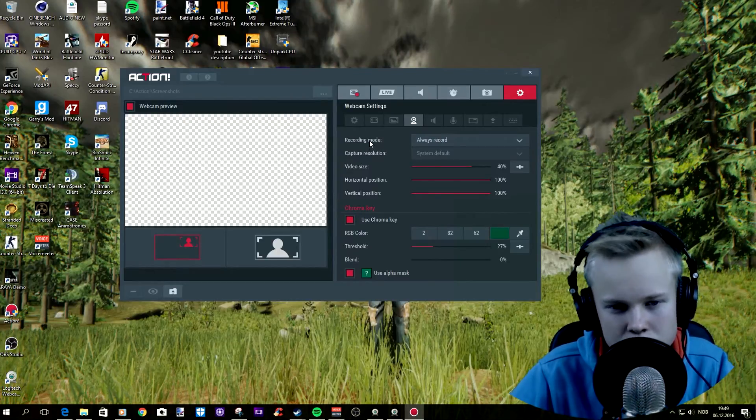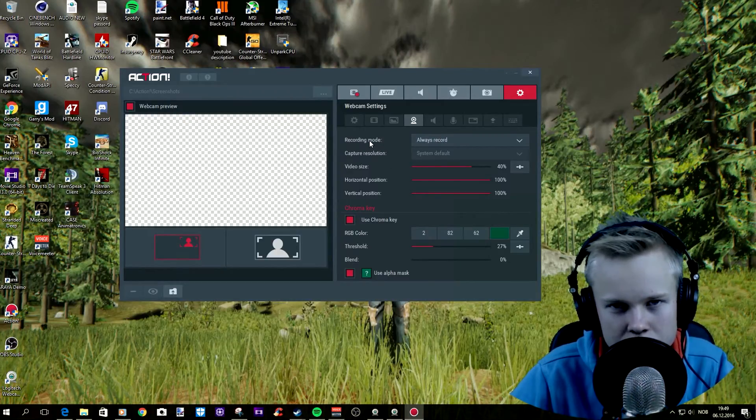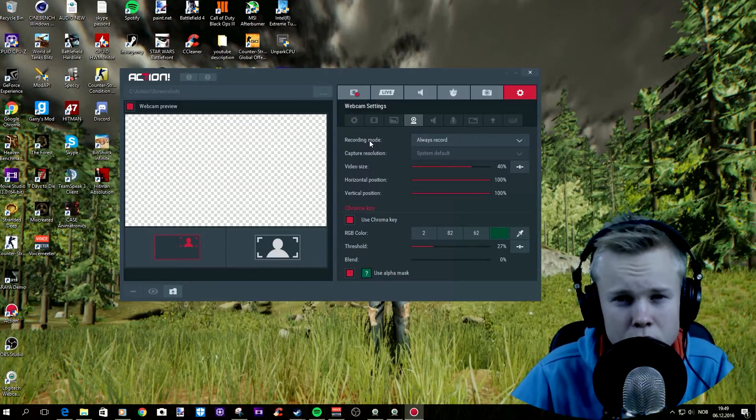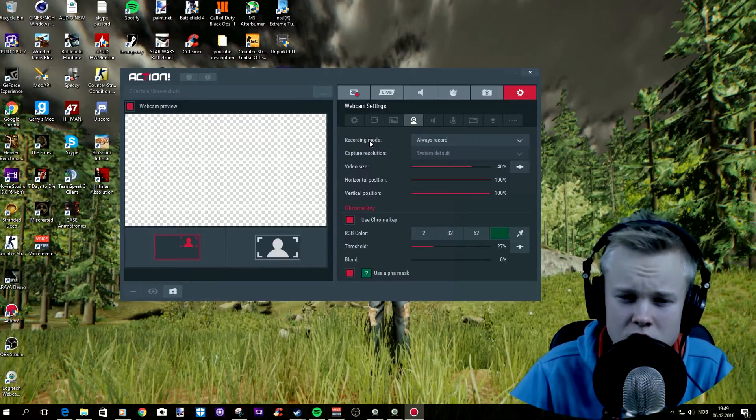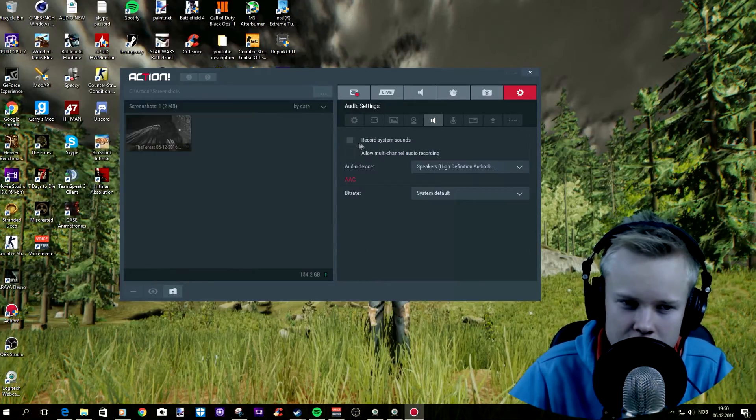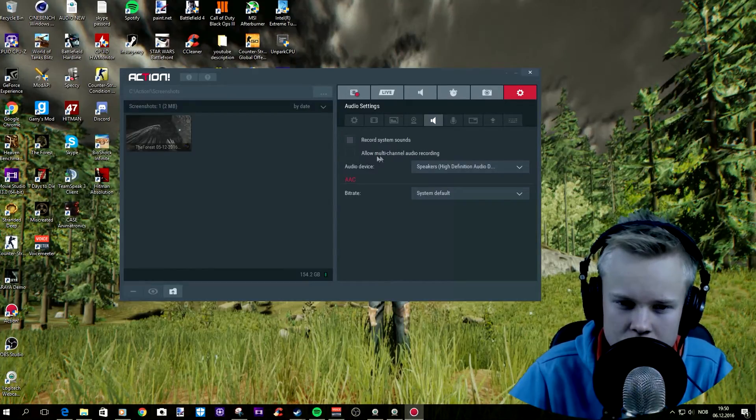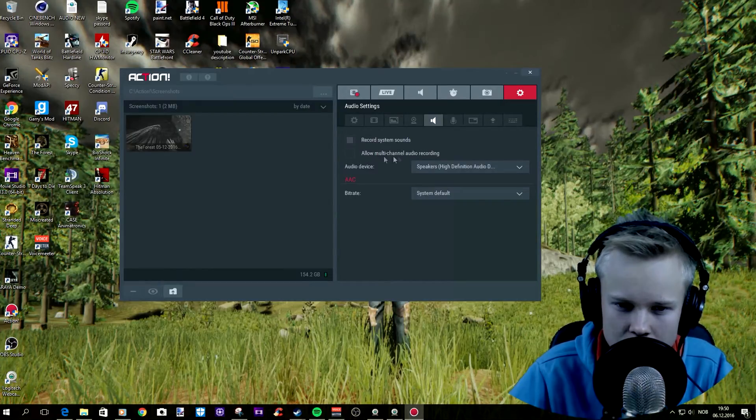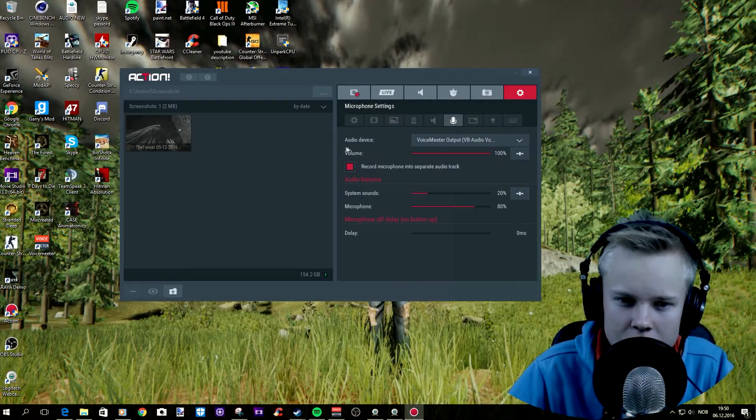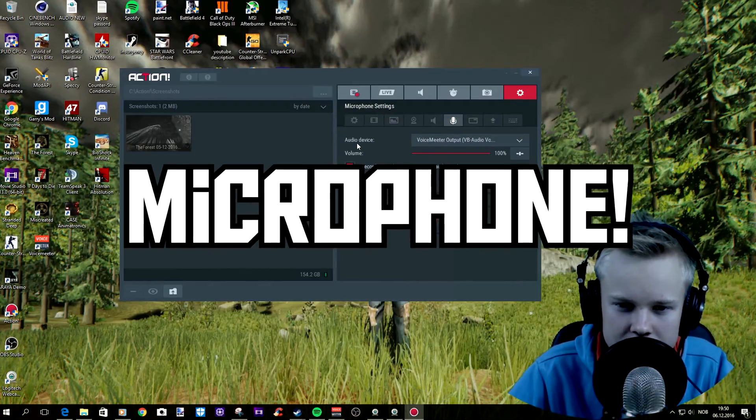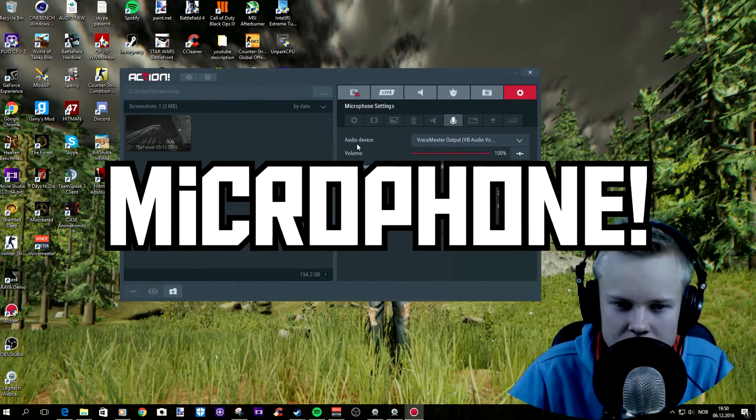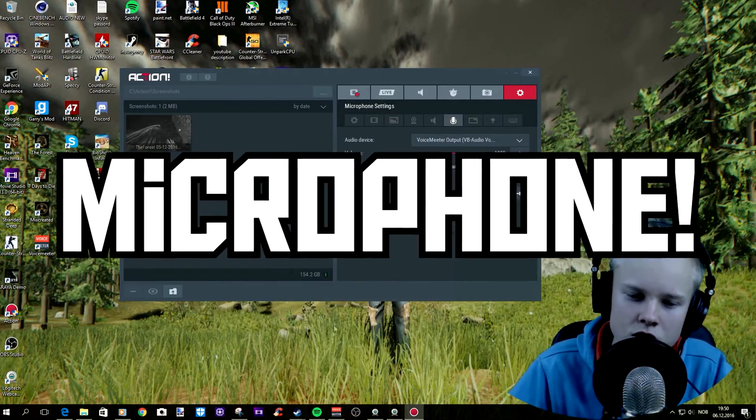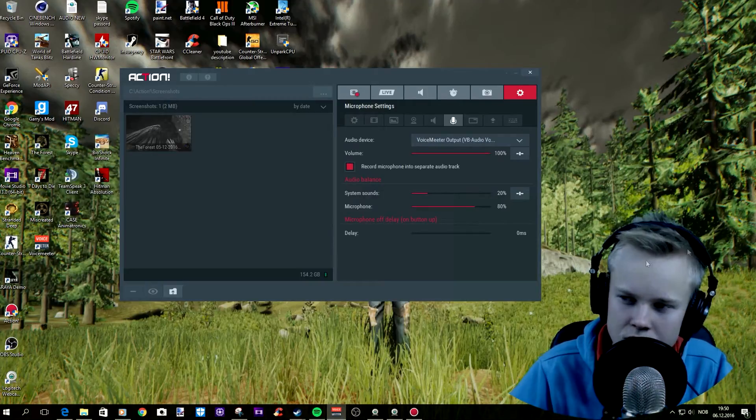You do not want to record your microphone with your webcam because your microphone on your webcam is pretty bad. Just check record system sounds and also check this allow multi-channel audio recording.